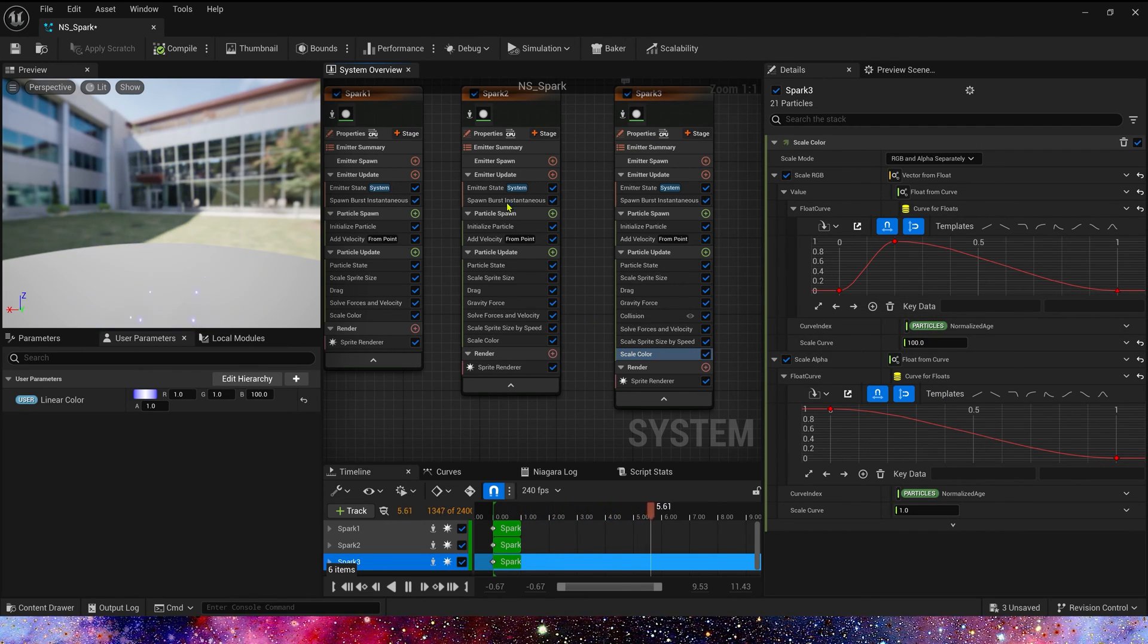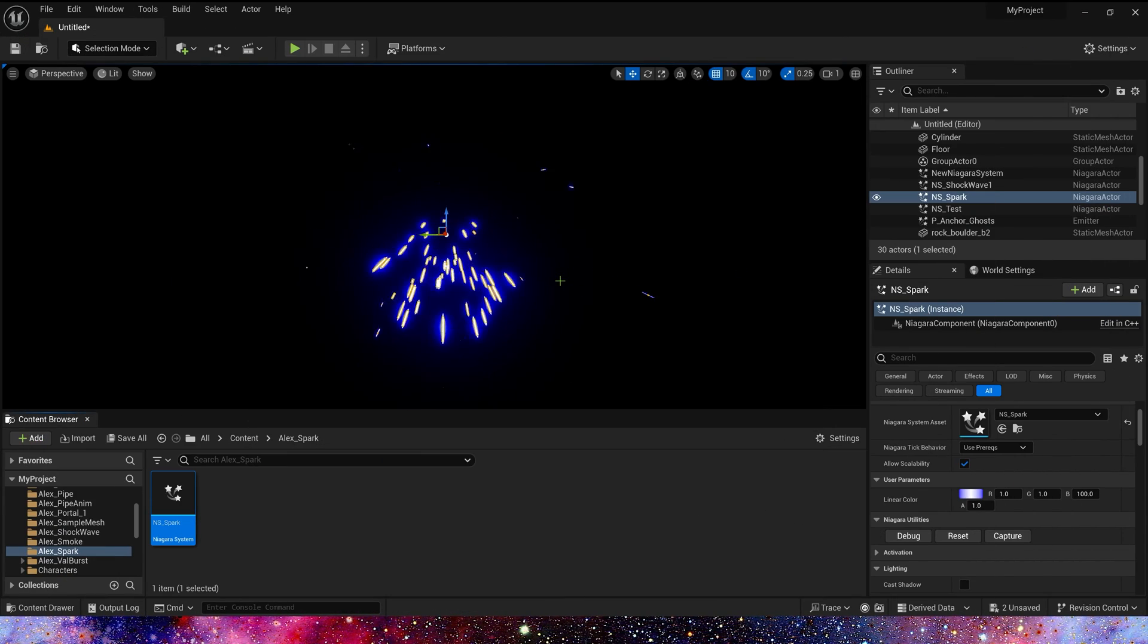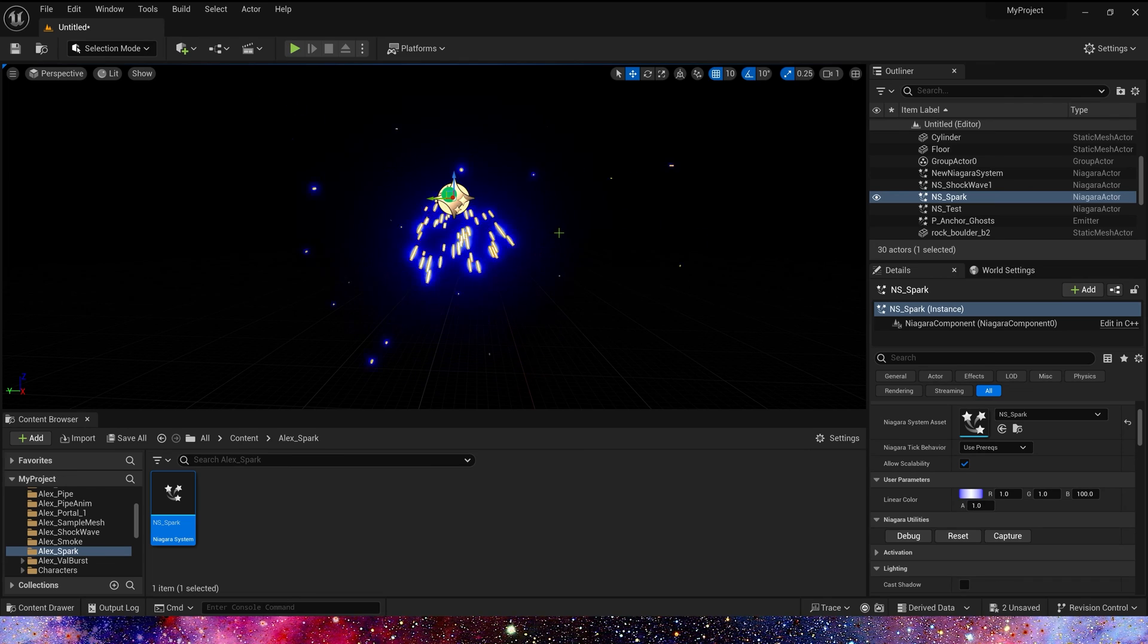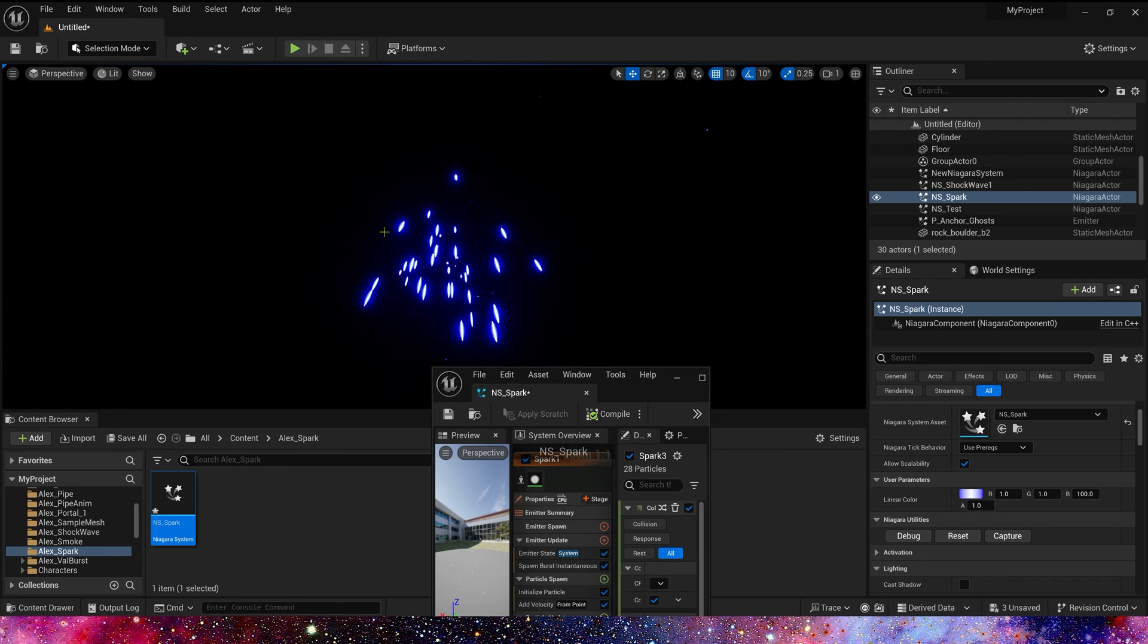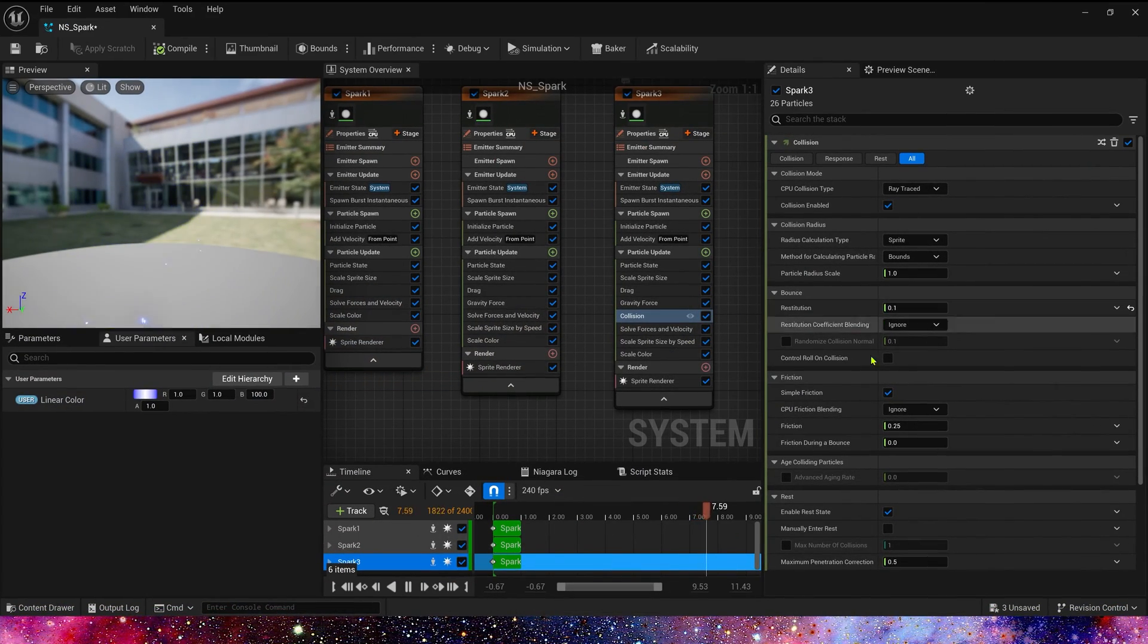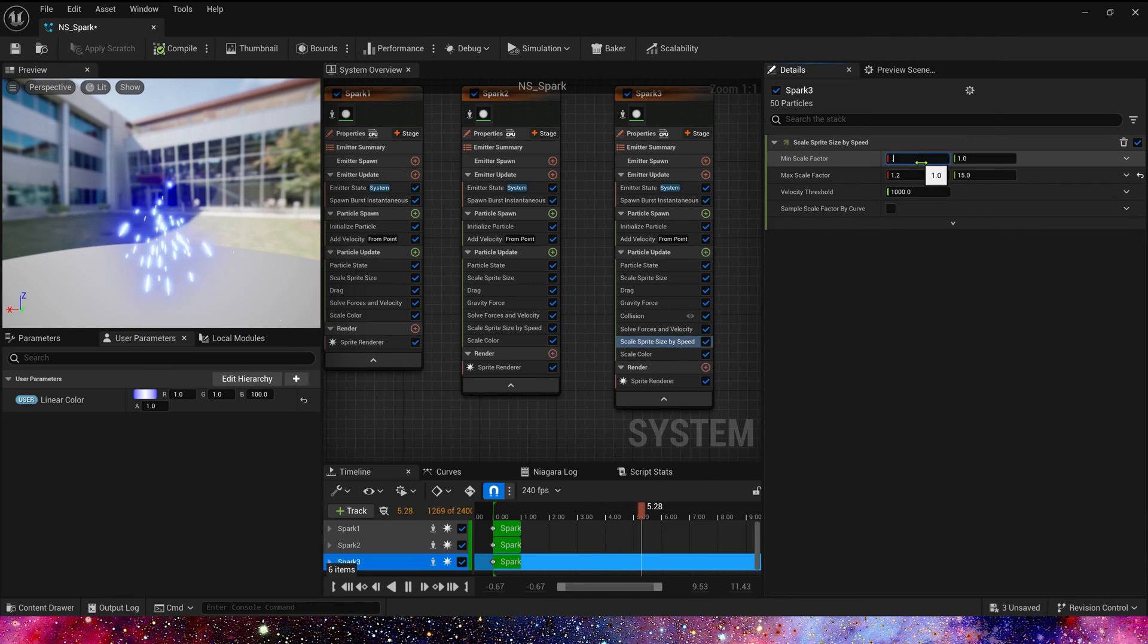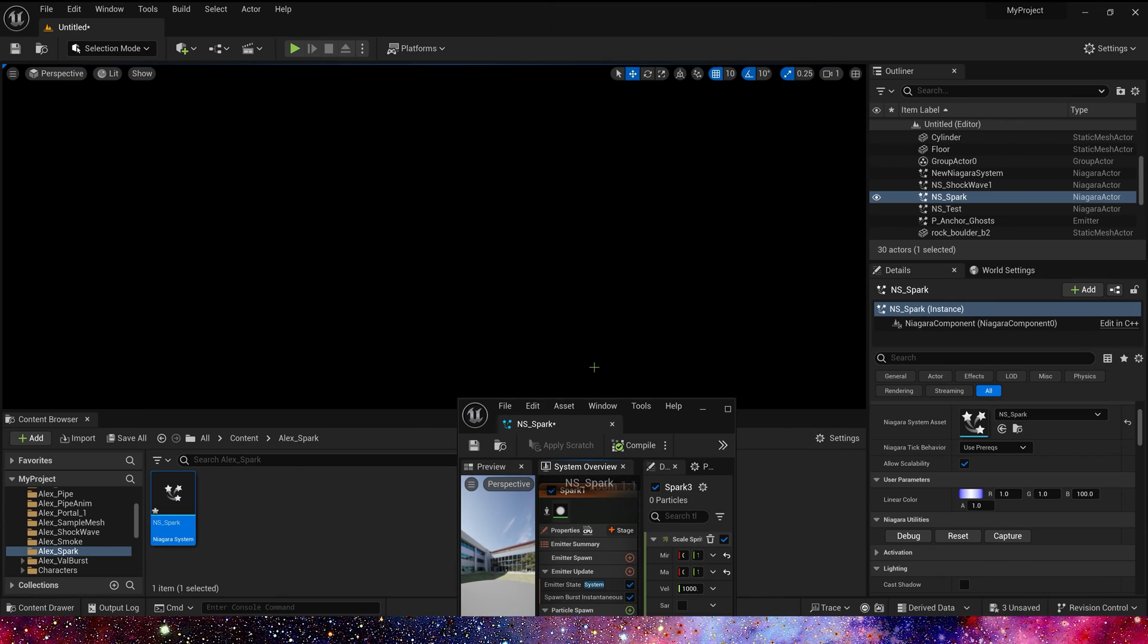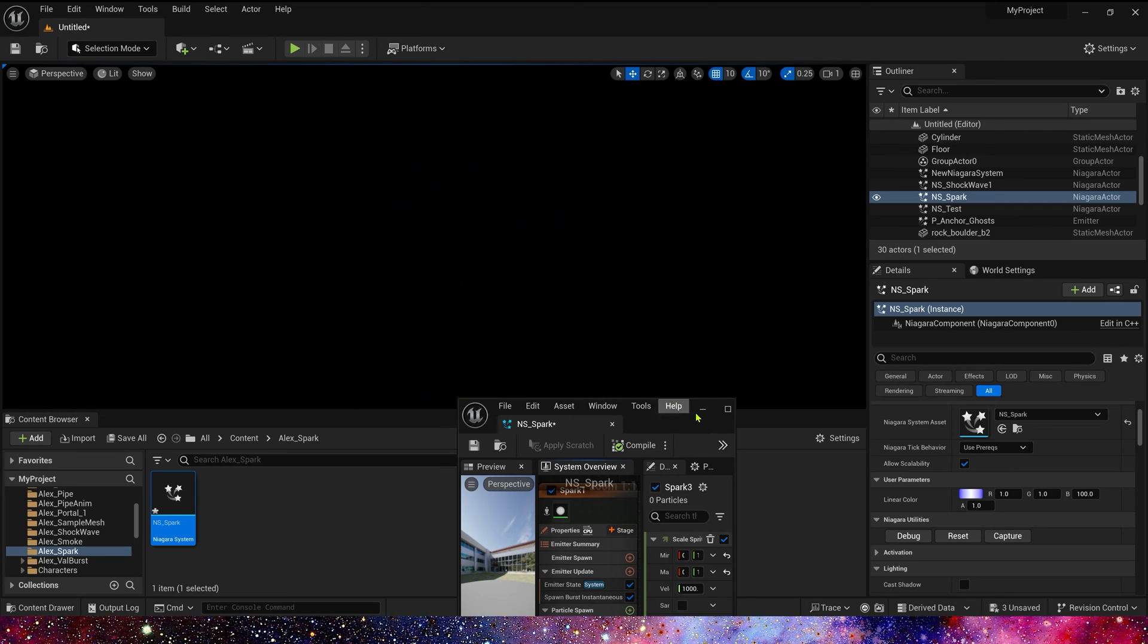Let's see the spark in the level. The heavy spark is maybe a bit large. Let's find scale by speed. Change it to 0.5 to 0.8. Yeah, it looks great.